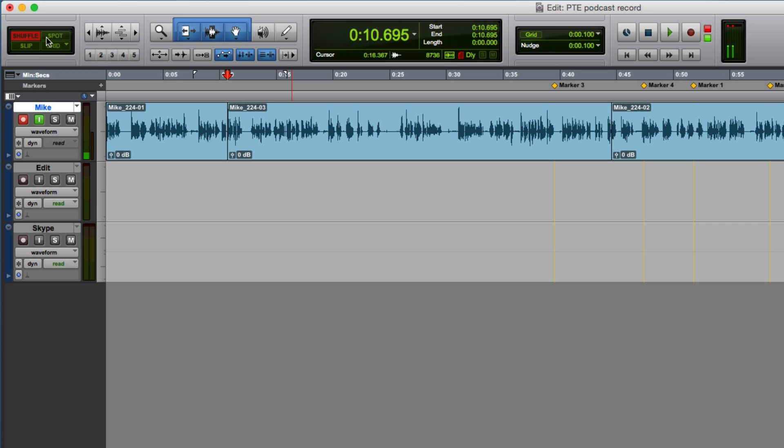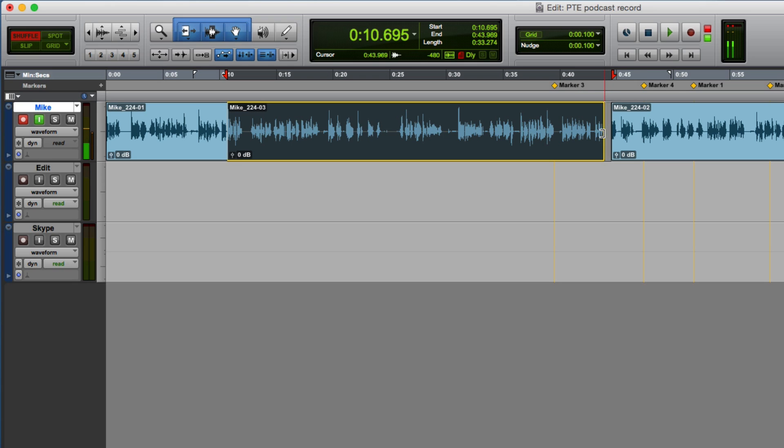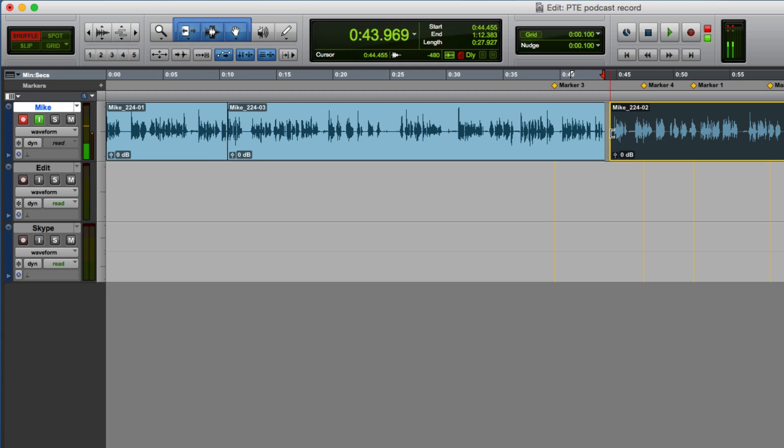And so in shuffle, all I need to do is hit the delete key. All the rubbish disappears and all the edits all butt up. Now, of course, you'll almost certainly have to go in and do a bit of fine tweaking on those edits.